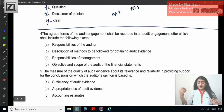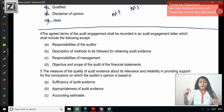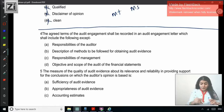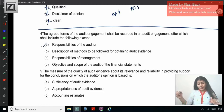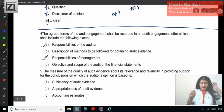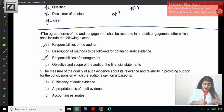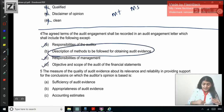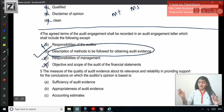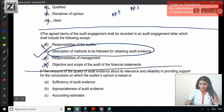Question 4: The agreed terms of audit engagement shall be recorded in an audit engagement letter — SA 210 — which will include the following except. Contents of audit engagement letter: responsibilities of the auditor — yes; description of the methods to be followed for obtaining audit evidence — doesn't seem right; responsibilities of the management — yes, we do mention it in the engagement letter; objective and scope of the audit of financial statements — yes. What we don't write in the engagement letter is the description of the methods to be followed in obtaining the audit evidence. The correct answer is B.